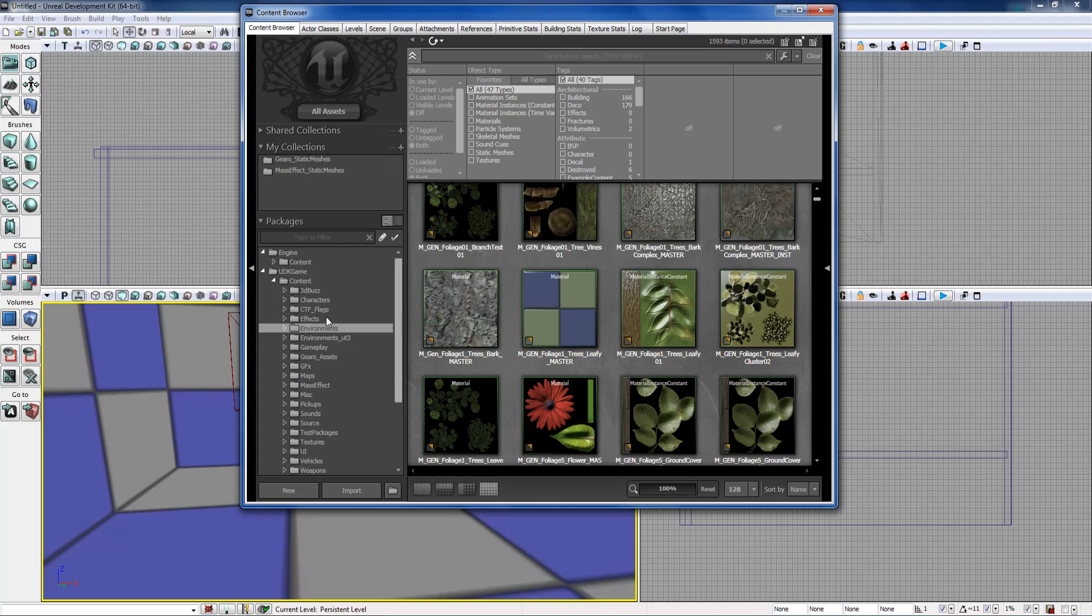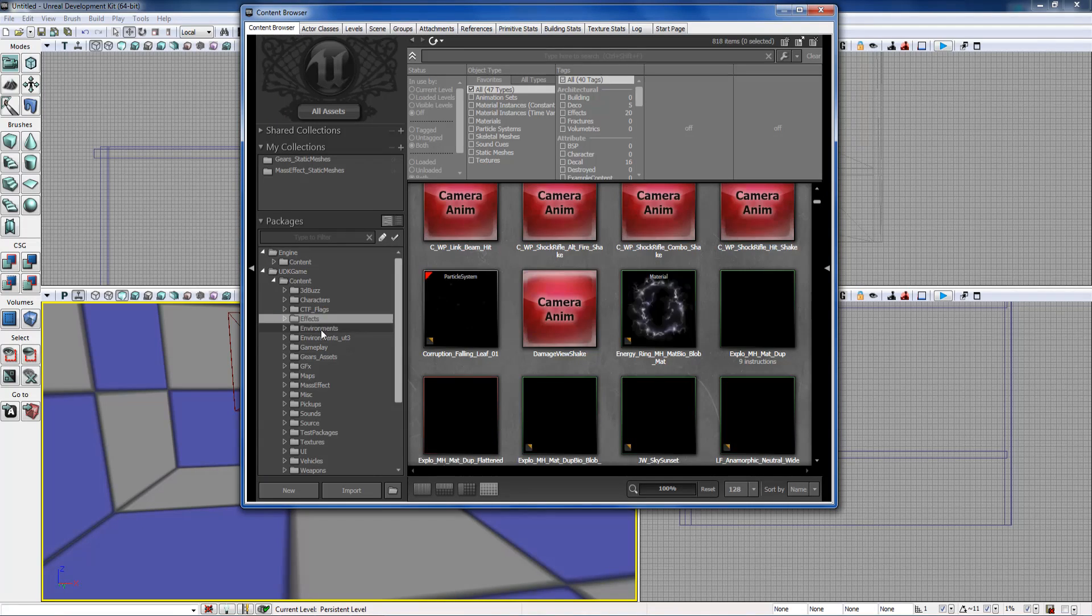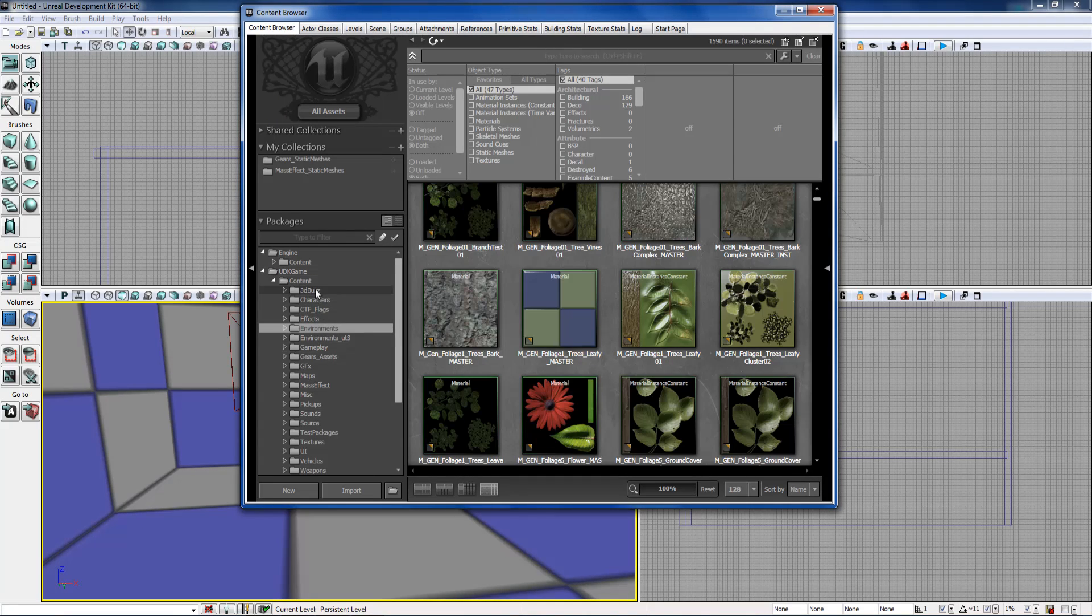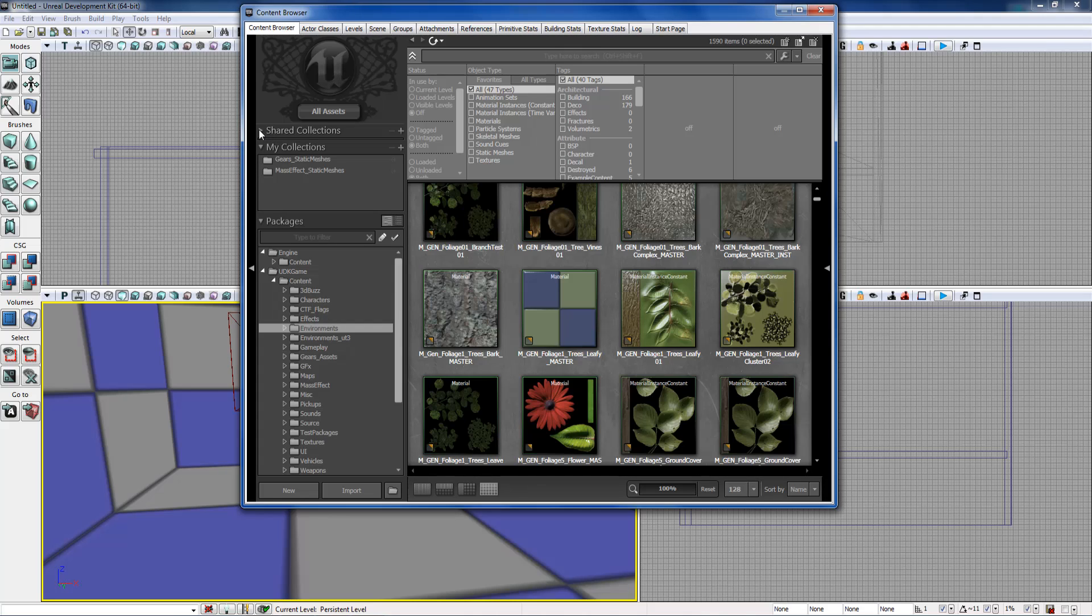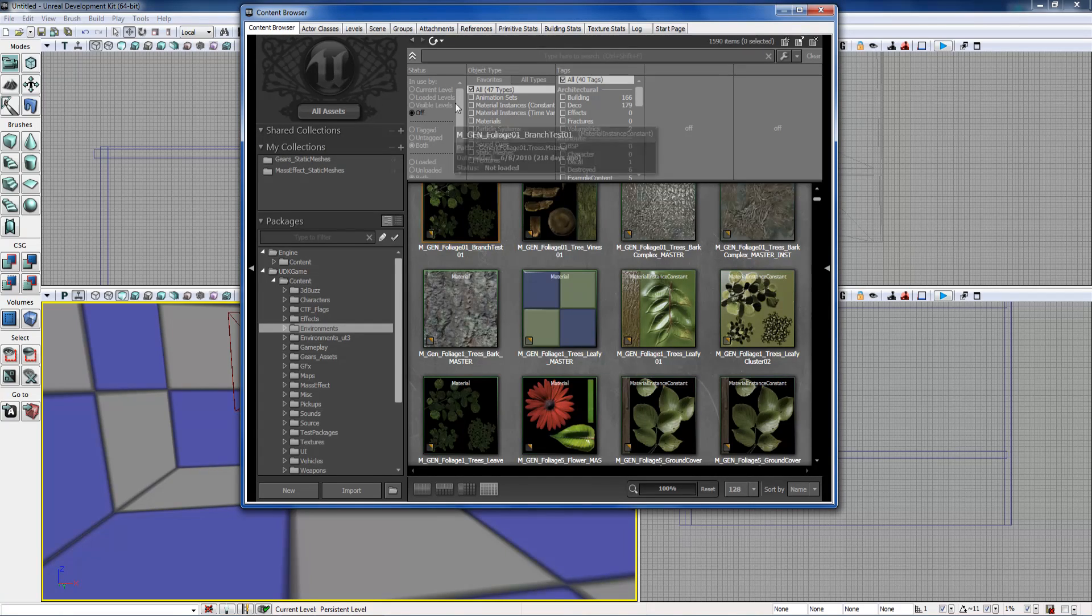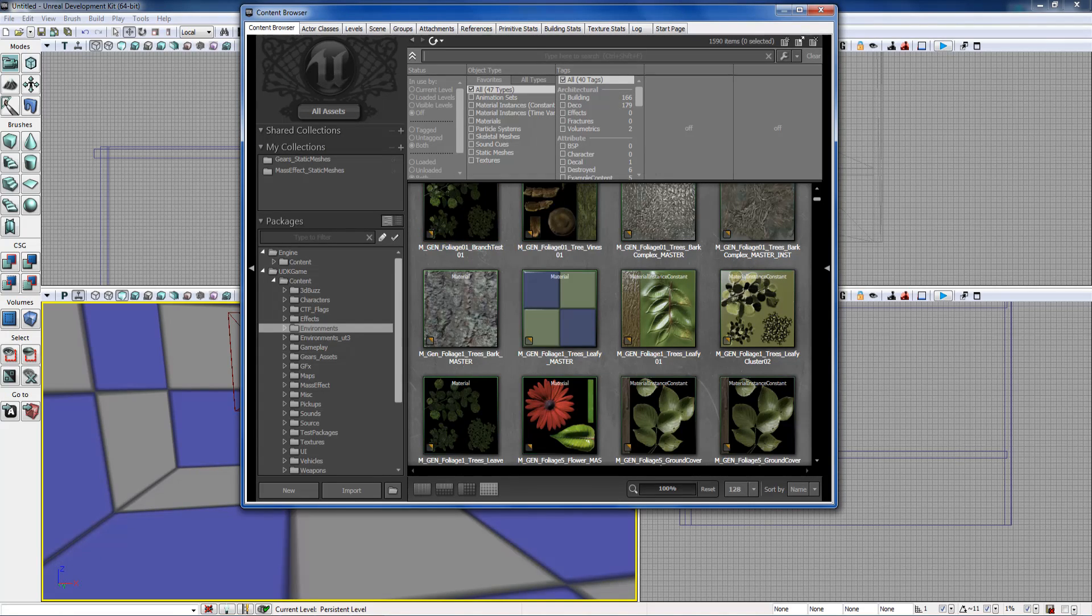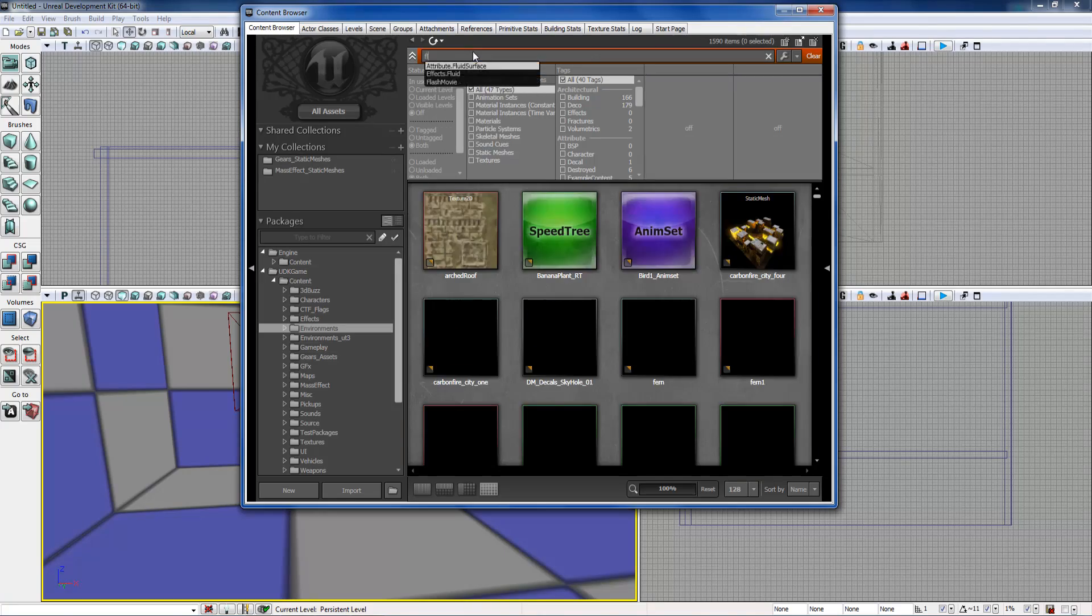Usually the best place to find any kind of good map building stuff is either in environments, or you can go up to shared collections, which are all gone for me for some weird reason. Okay, we're just gonna search floor.